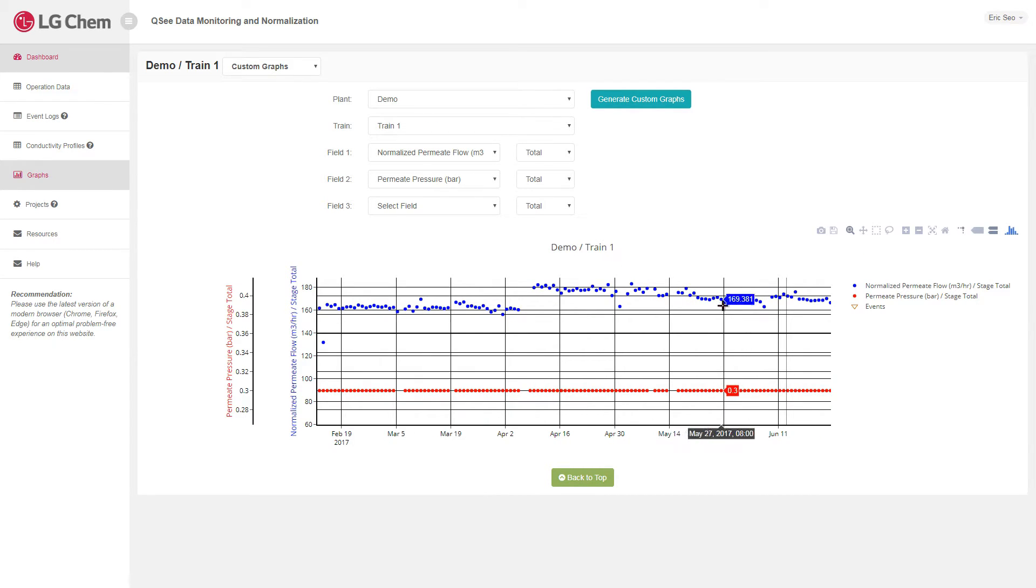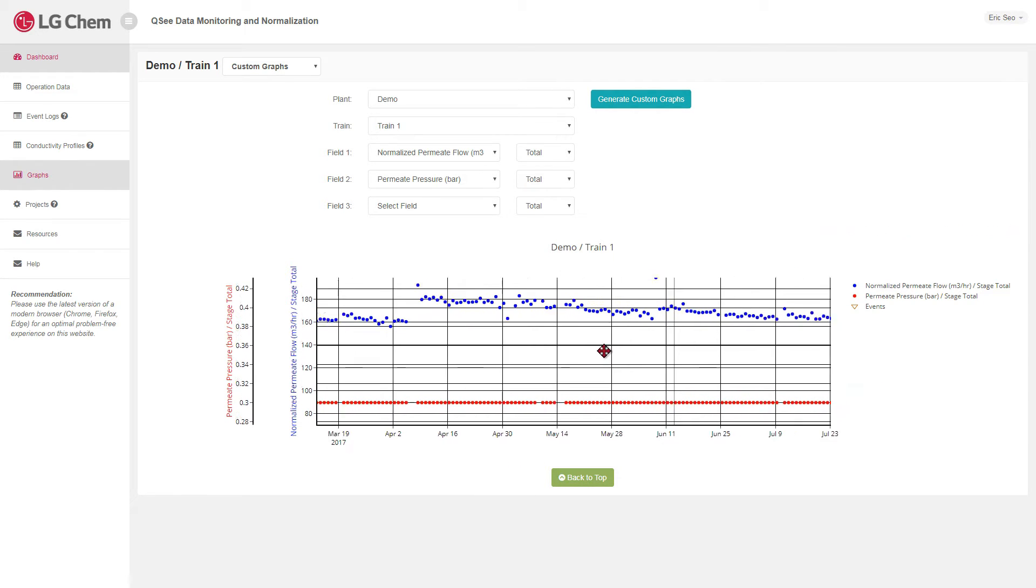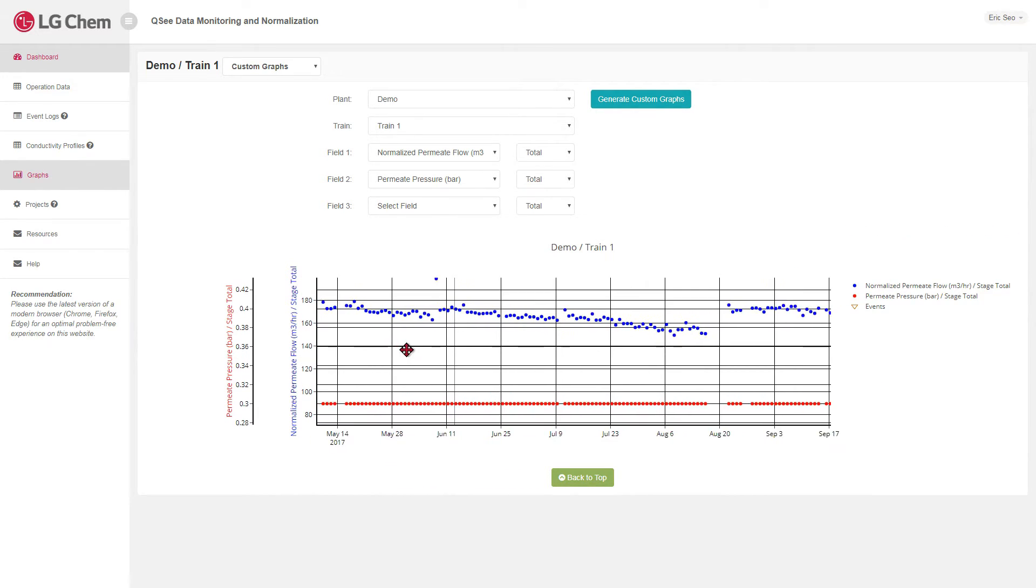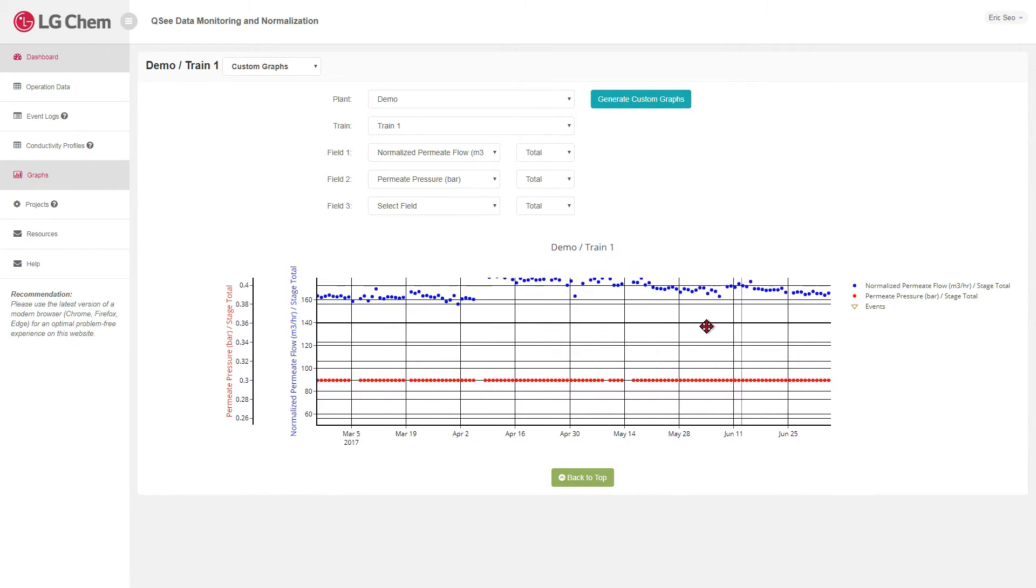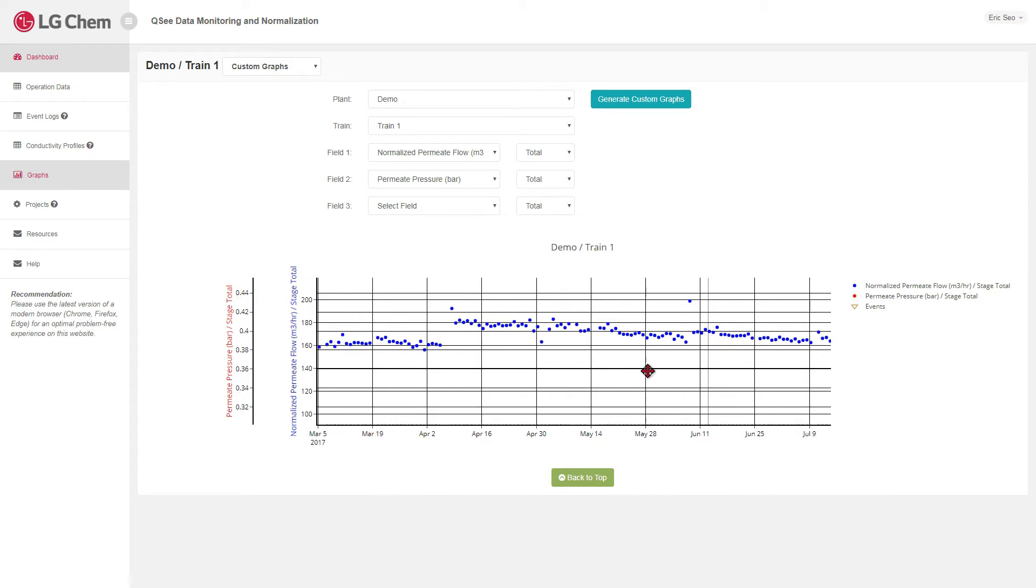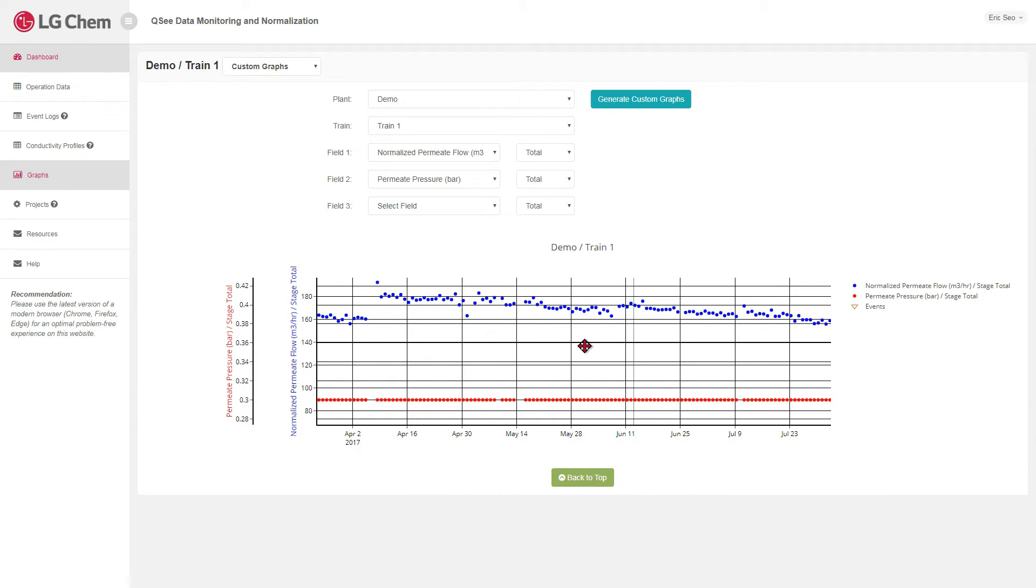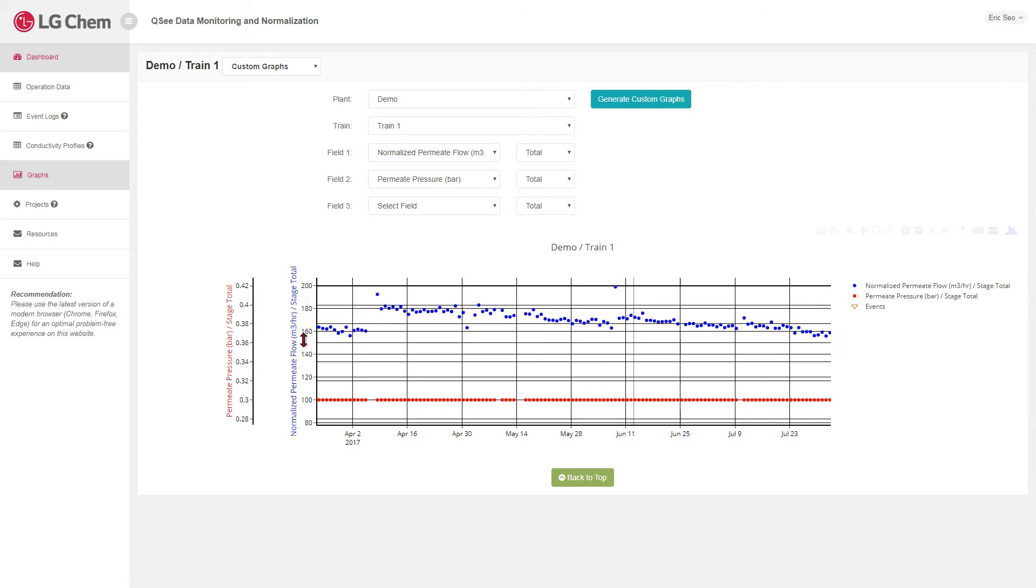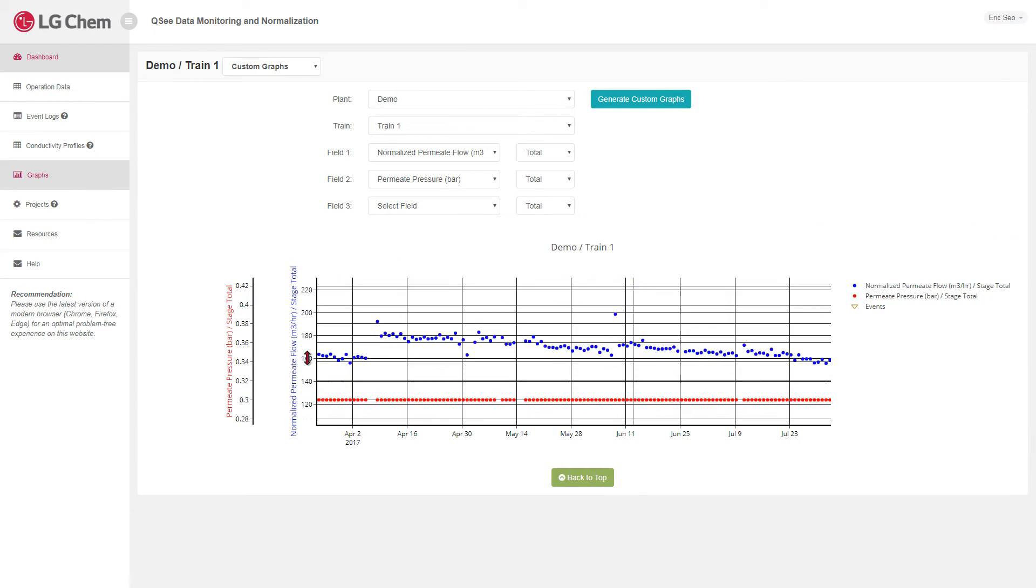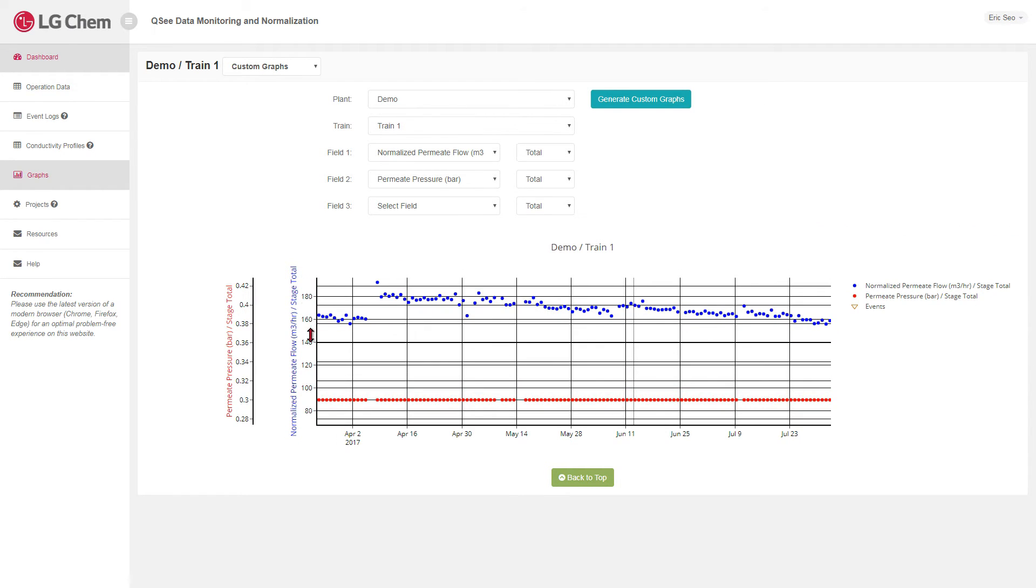The user can pan through the graph with the panning tool. The user can also adjust the axis of the graph to make proper comparisons.